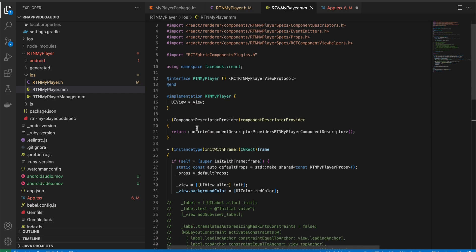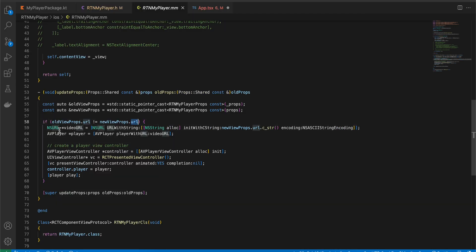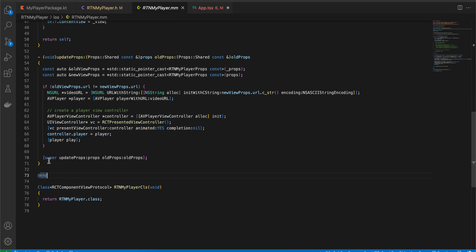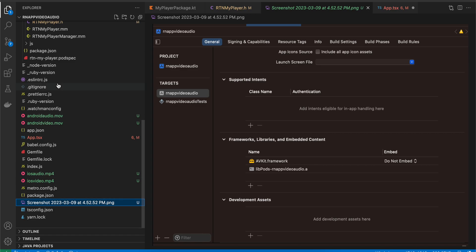Inside the updateProps method: first we take the URL string, convert it to NSString, then to NSURL, then initialize AVPlayer and AVPlayerController. We're opening another view controller to play the audio or video, so you'll get all the controls — play/pause button, seek bar, forward/back — all built in. The background color of the UIView is set to red; I'll explain why shortly. That's it for the iOS implementation.